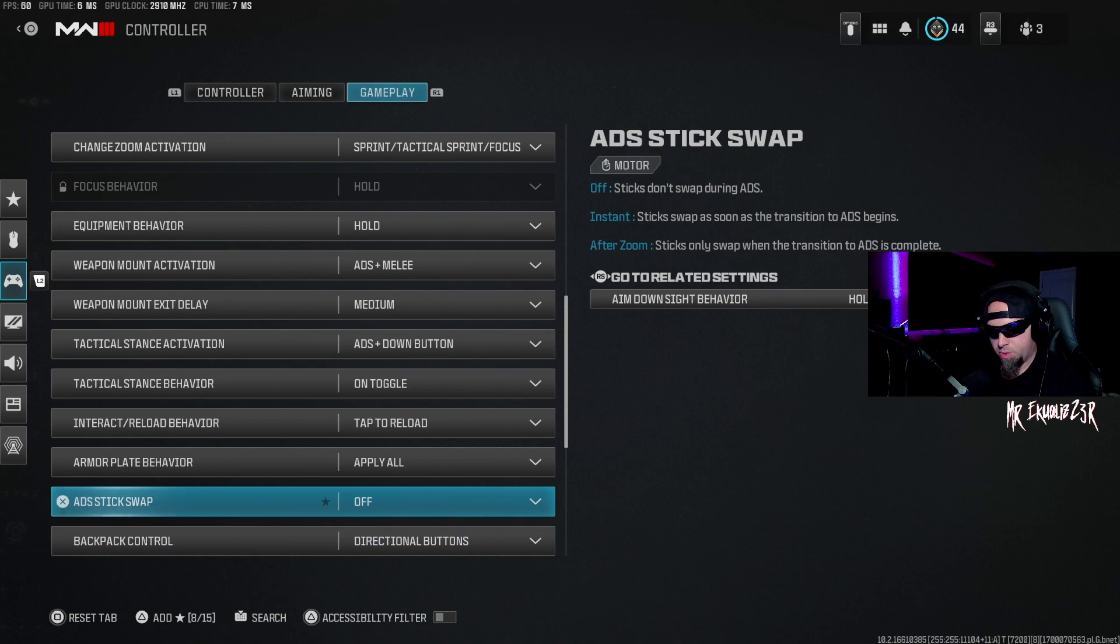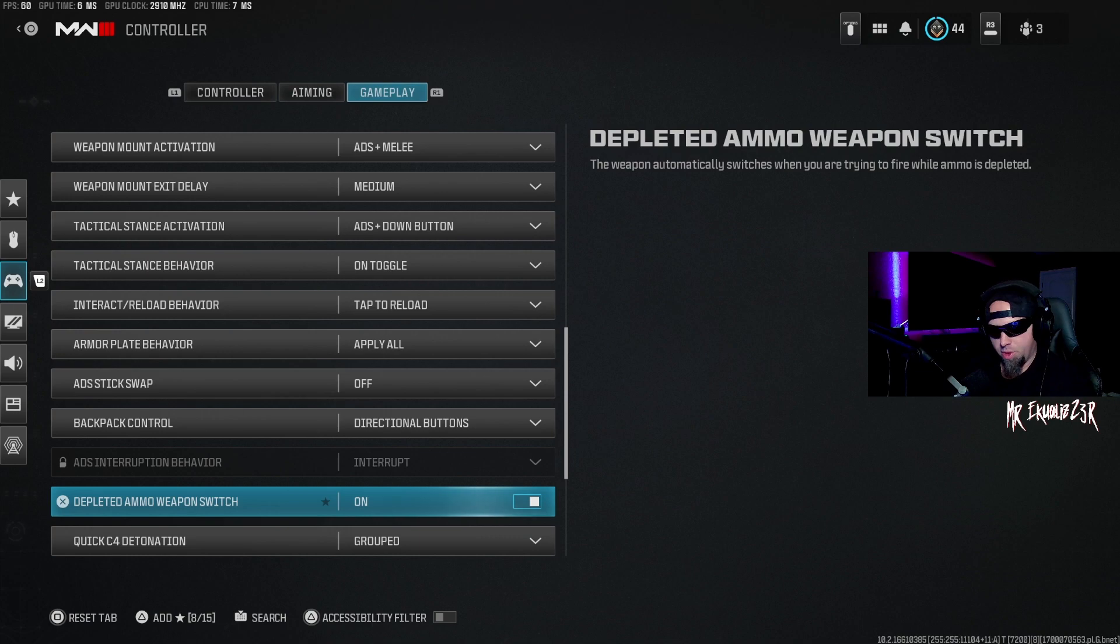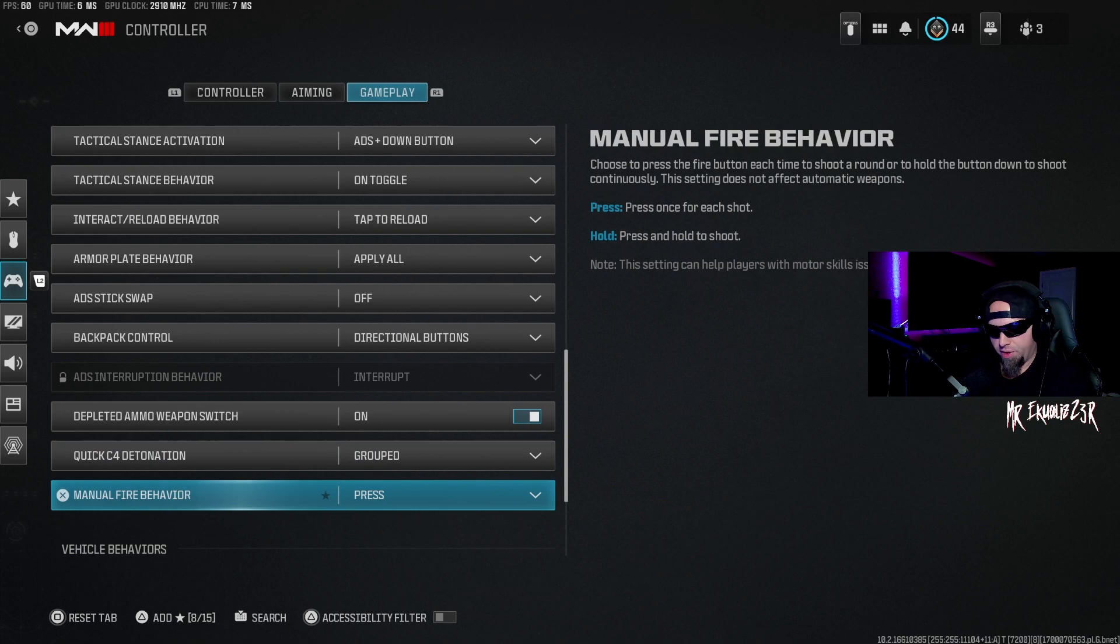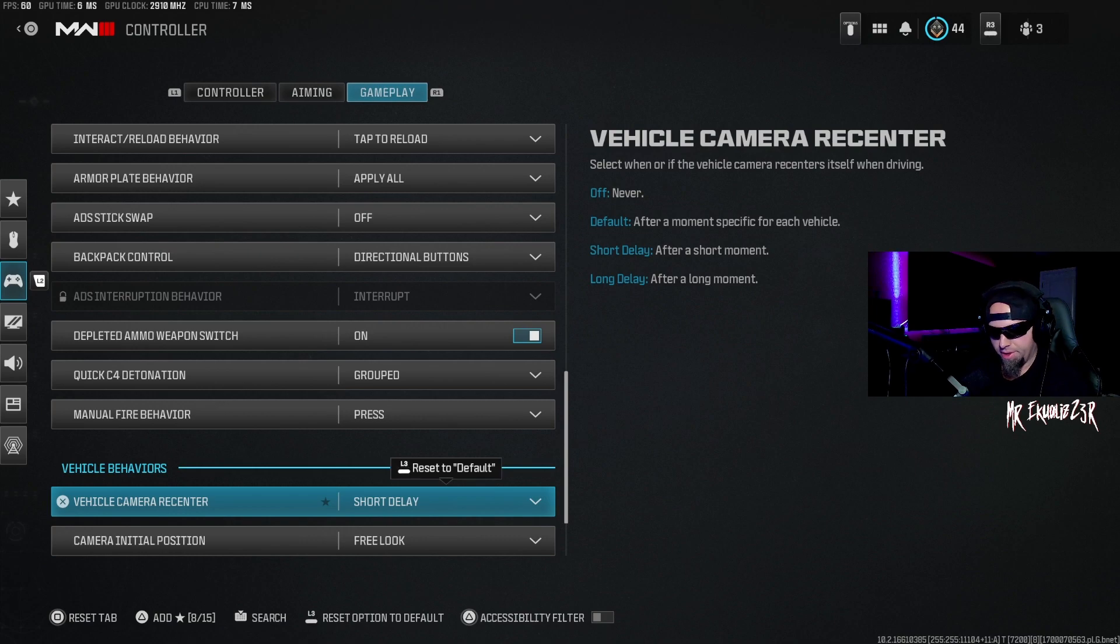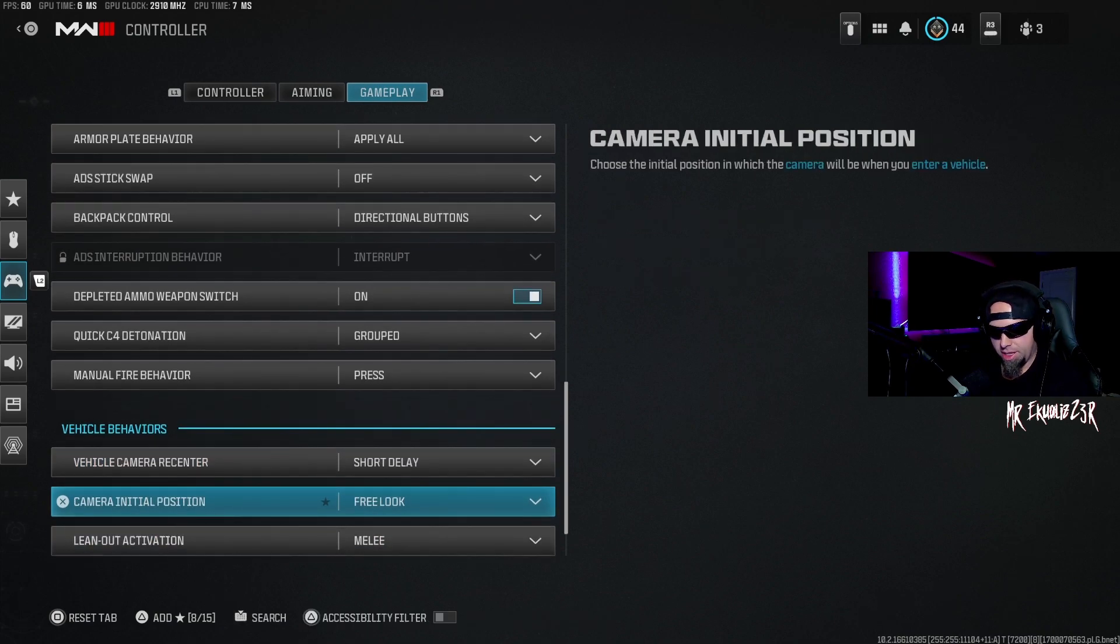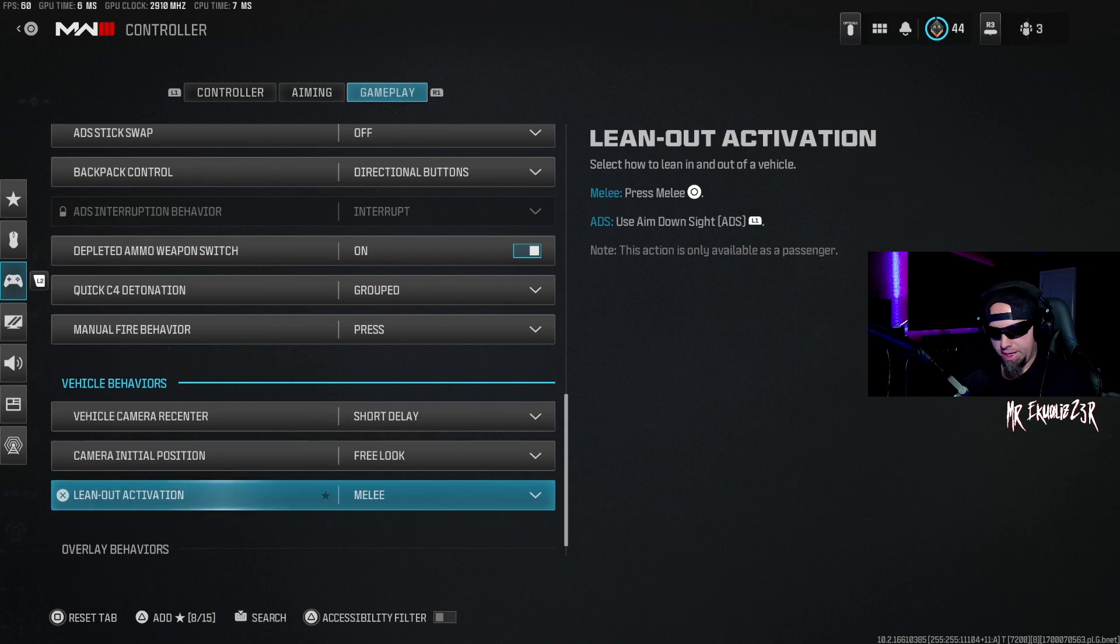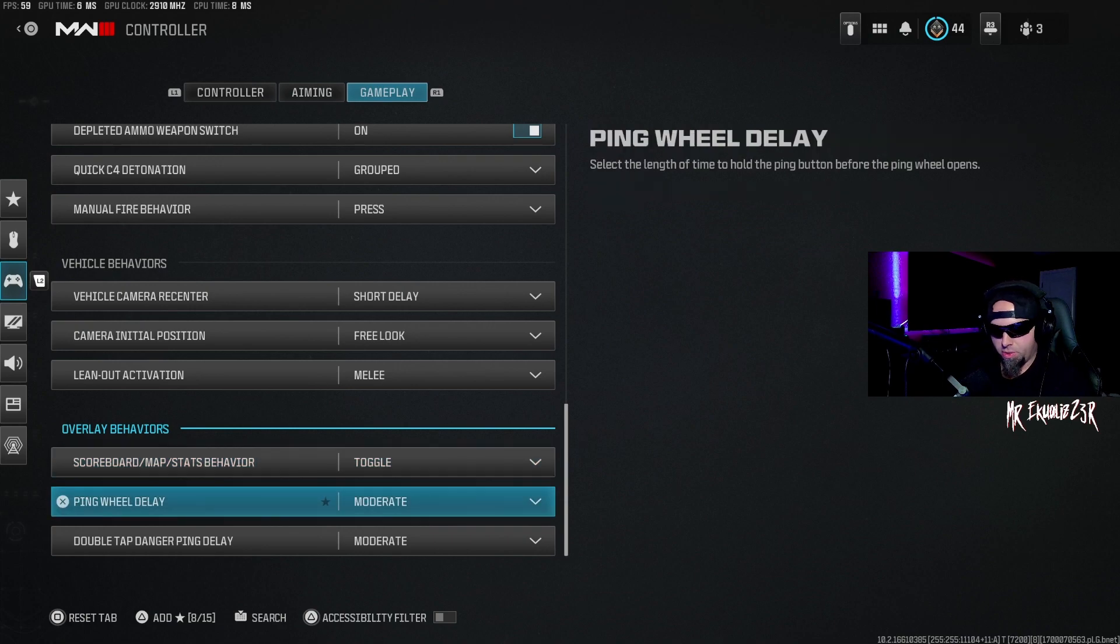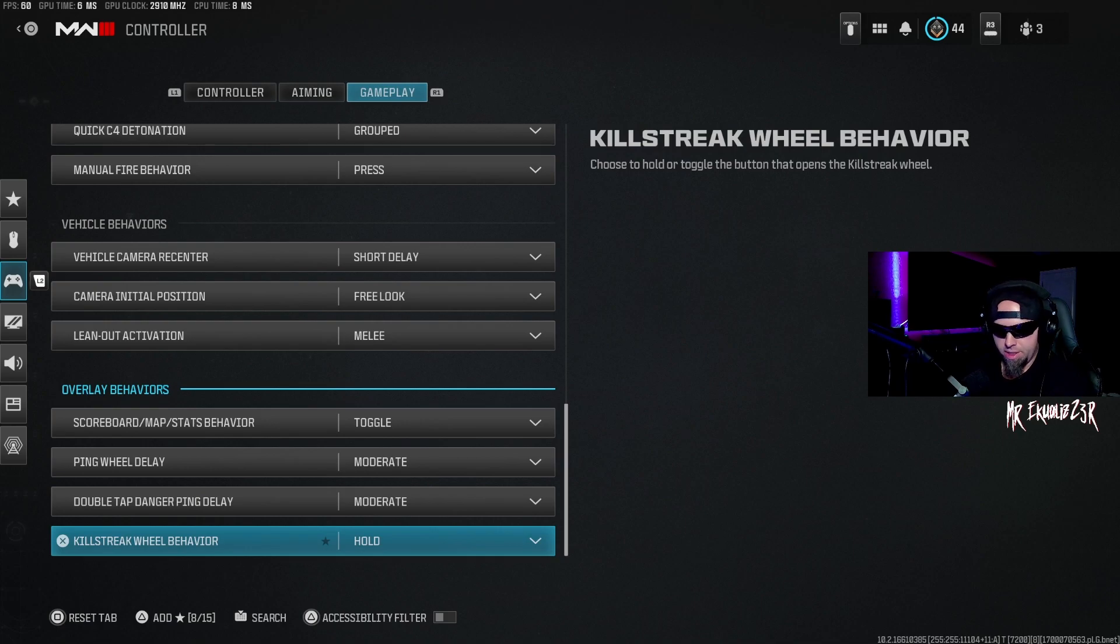Depleted ammo weapon switch I have that on quick. C4 detonation I just leave that as grouped. Manual fire behavior is press. As far as the vehicle behavior, for the camera I have that at short delay. Camera initial position is free look. Lean out activation is melee. Scoreboard map stats behavior is toggle. Ping wheel delay is moderate, and double tap danger ping delay is moderate. Killstreak wheel behavior is hold.